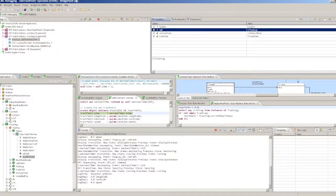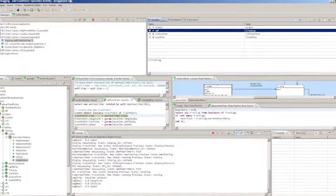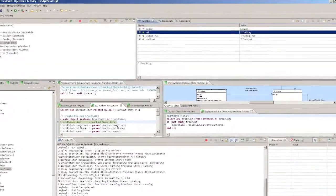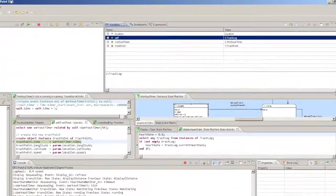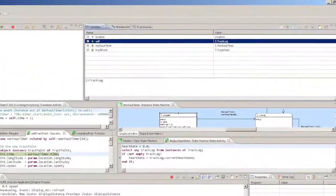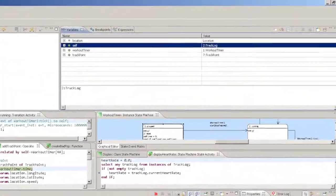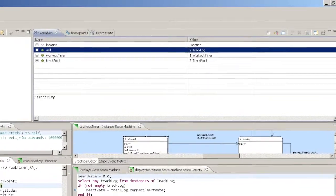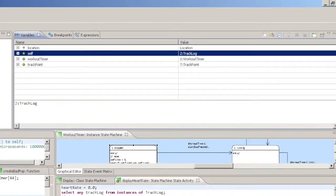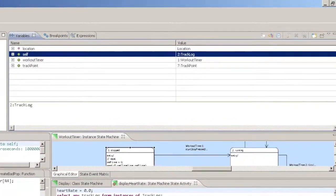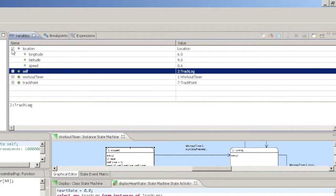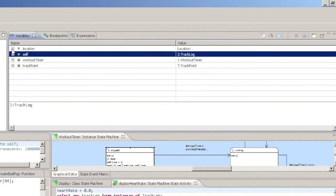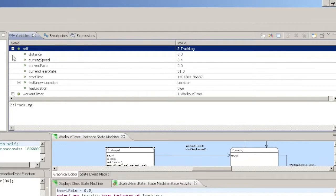The Variables view allows you to inspect the instantaneous values of local variables in a suspended simulation session. The Variables view shows event data and argument values, local temporary variable values, and the current instances referred to by any instance handles or handle sets.